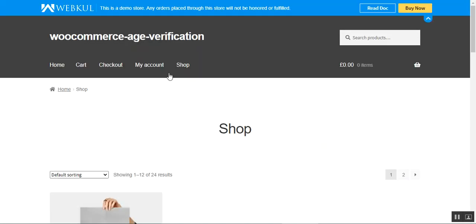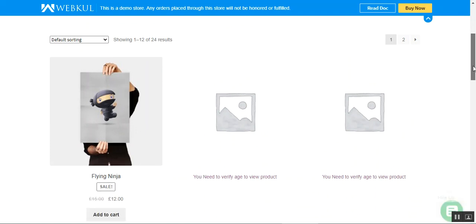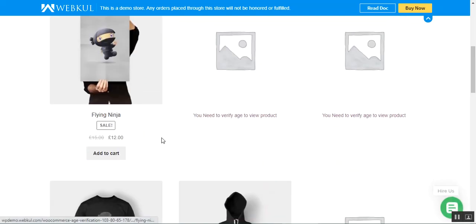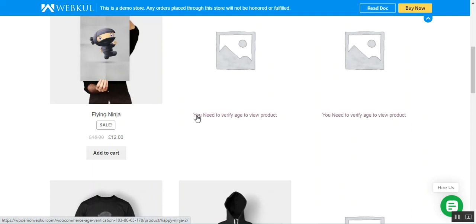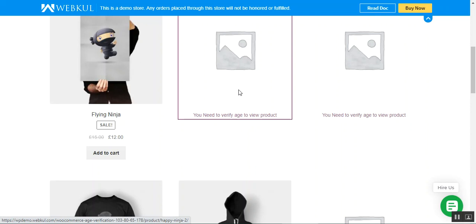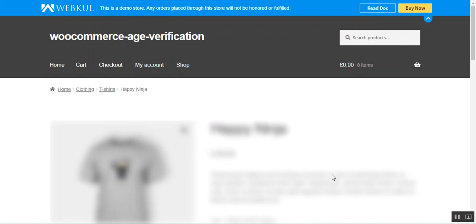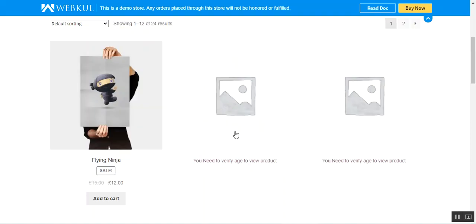Some products require age verification before viewing them. The age verification image for restricted products can be set by the admin from the backend panel. One product is visible and another is not — you need to verify your age to view the restricted product. If I tap on that restricted product page, none of the content is accessible until age verification is completed.